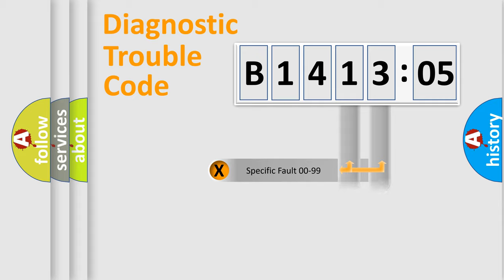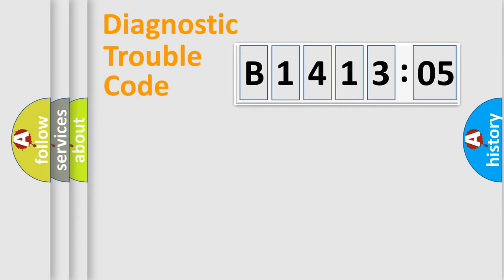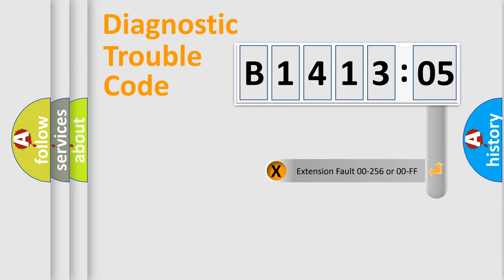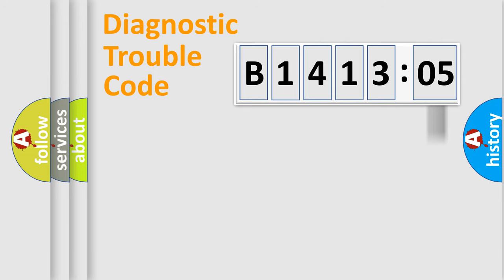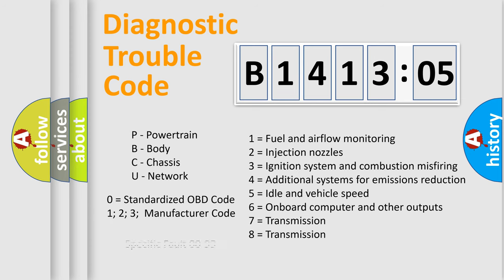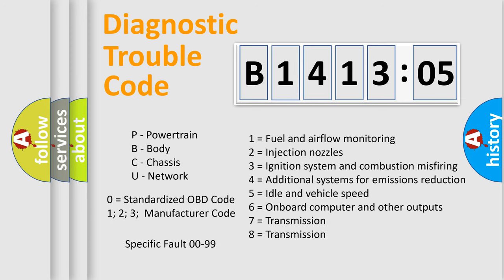Only the last two characters define the specific fault of the group. The add-on to the error code serves to specify the status in more detail, for example, a short to the ground. Let's not forget that such a division is valid only if the other character code is expressed by the number zero.